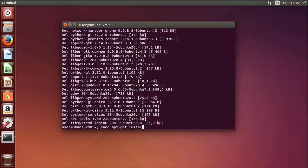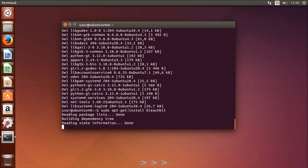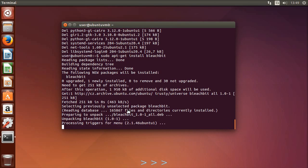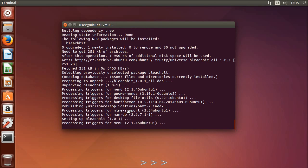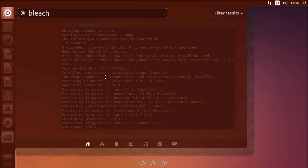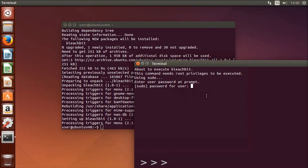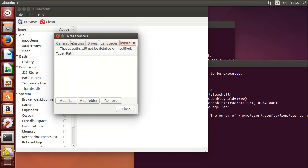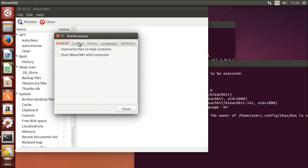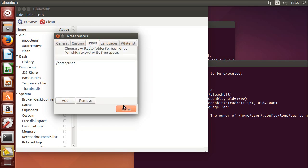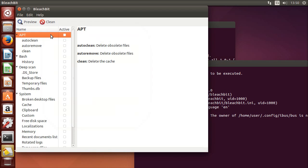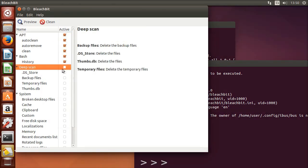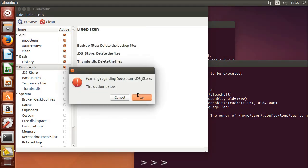If you want to clean your system more in depth, I recommend installing BleachBit. It's a very nice piece of software that has a lot of options, but still you have to be very careful with it.